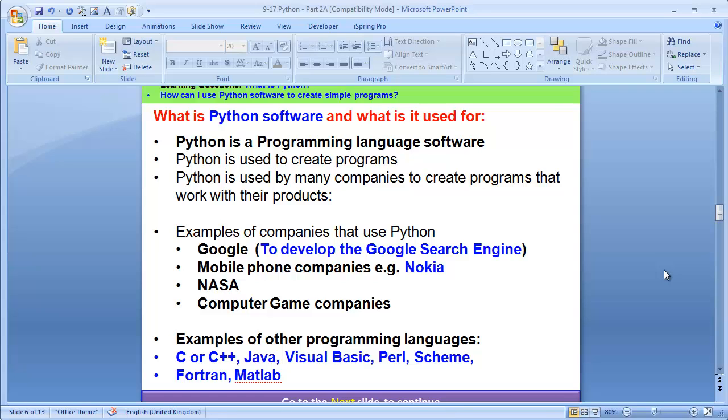For example, there are many powerful programs being created by powerful companies. Google, to develop the Google search engine, has used Python to create a wonderful search engine that you always use on the internet. Mobile phone companies like Nokia are using it to create their mobile phone applications.